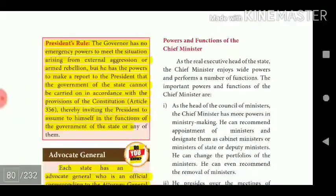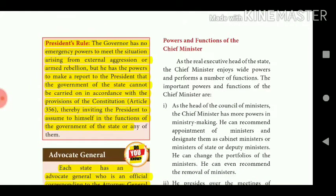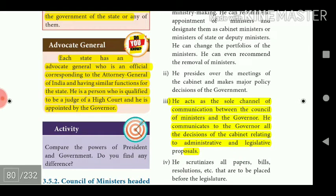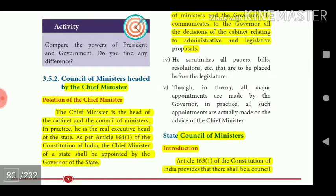The Governor has no emergency powers to meet situations arising from external aggression or armed rebellion, but he has the power to make a report to the President that the government of the state cannot be carried on in accordance with the provisions of the Constitution under Article 356, thereby inviting the President to assume the functions of the state government. Each state also has an Advocate General, corresponding to the Attorney General of India, appointed by the Governor, who must be qualified to be a judge of a High Court.